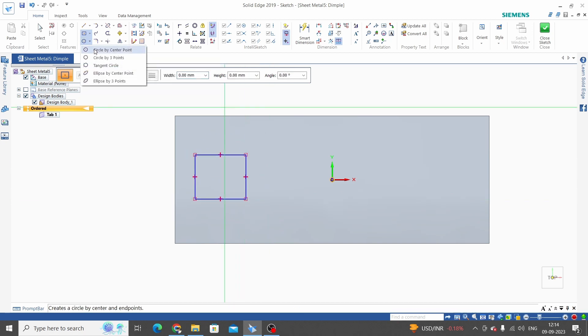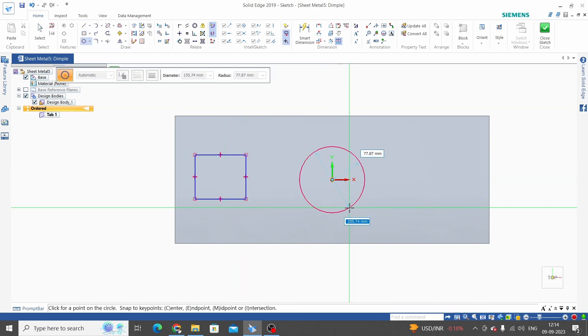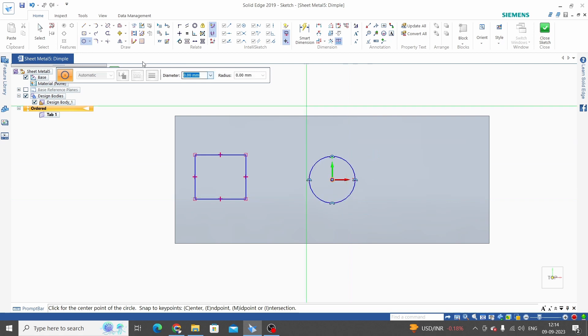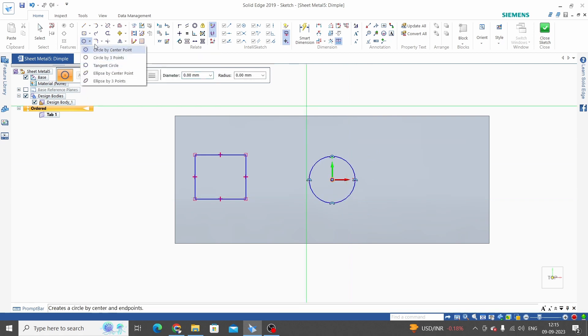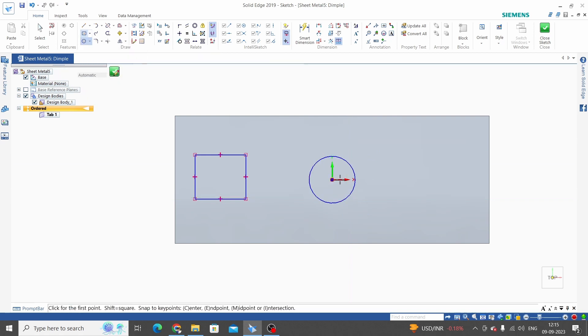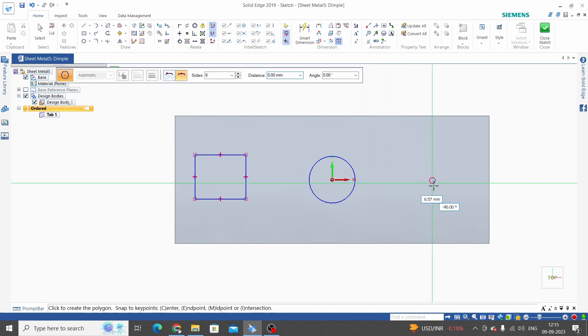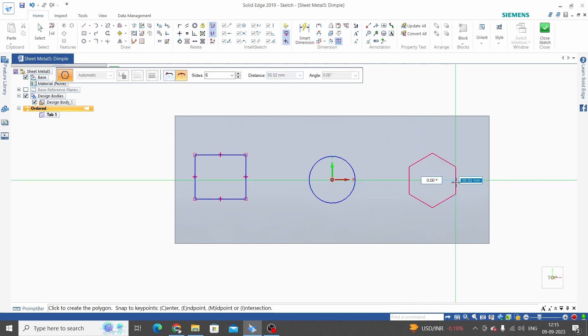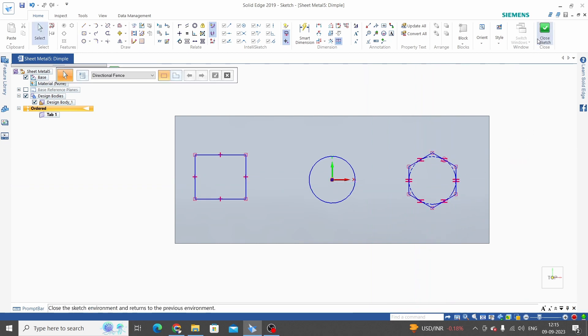Second is circle by center point, and third is polygon by center. So we have created these three random profiles. Now close sketch.